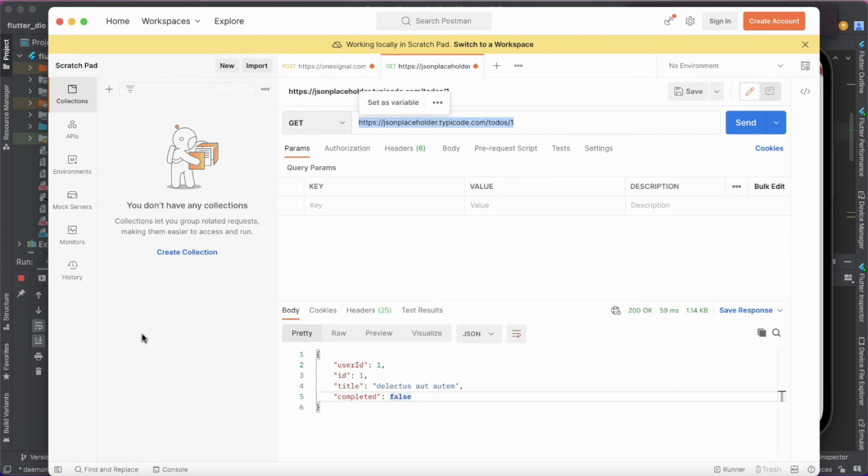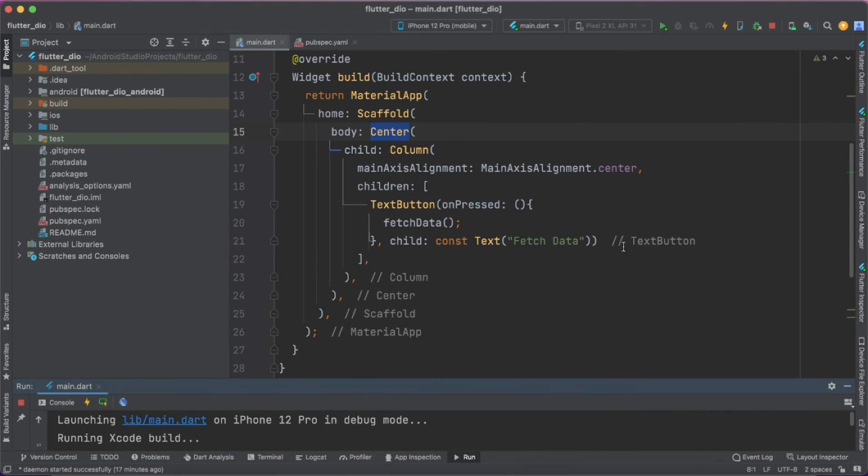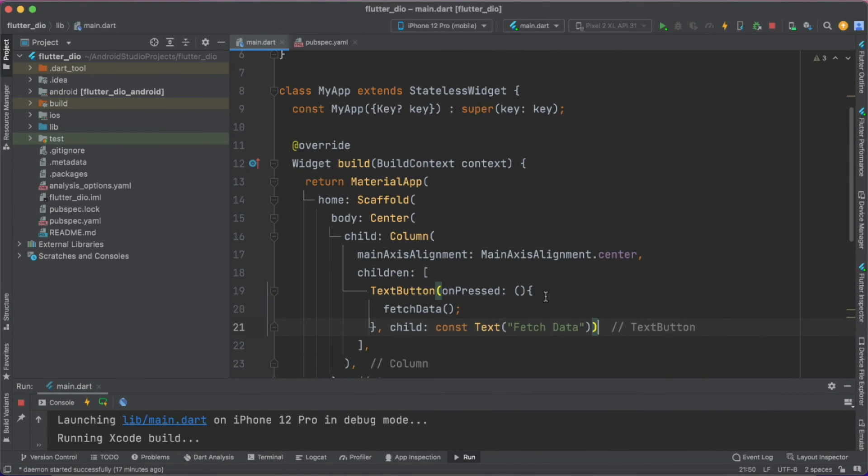Just like our Postman we have got the complete response printed in our console. Yes, this is it for this particular tutorial, implementation of Dio library.